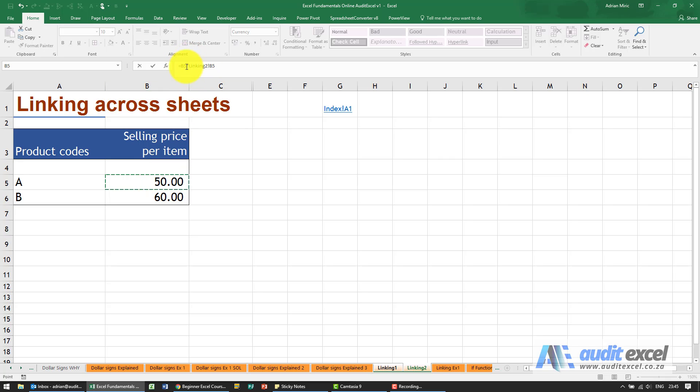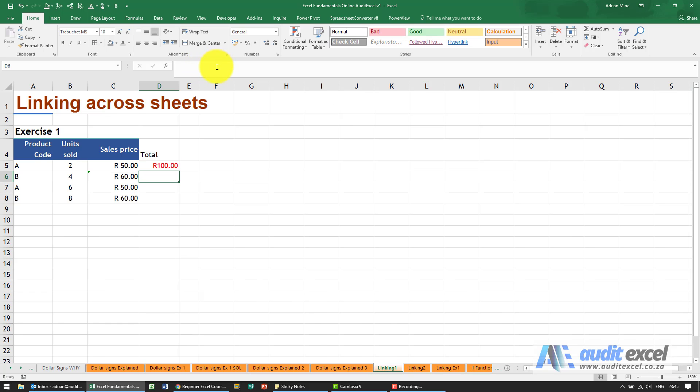You'll see Excel includes it as part of the formula, so it's saying on the sheet we are in, go look at B5, and then multiply it and go to linking to and look at B5. So when I click enter you'll see it brings it through.